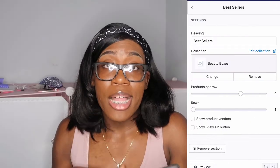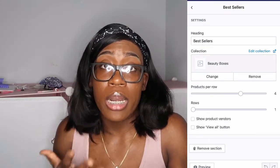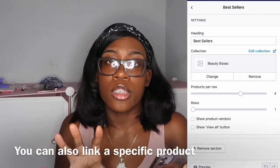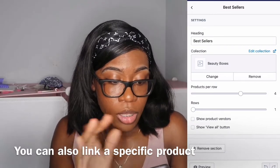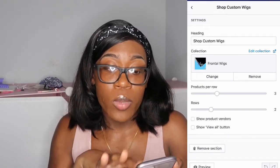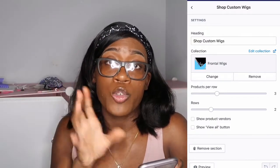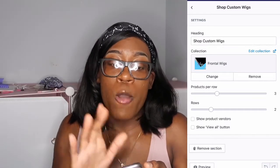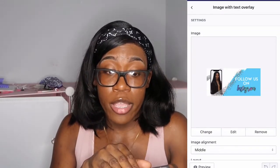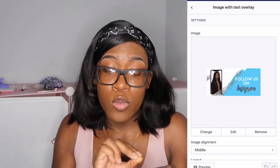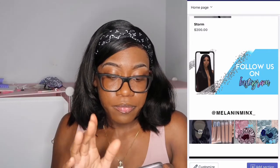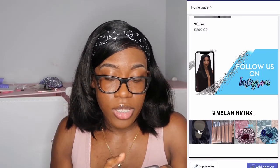Under my gallery I have best sellers, where I put my best-selling products — my beauty boxes. You just link a collection there and it will automatically populate your collection. I also have a section for frontal wigs since a lot of people go to my site for wigs. My graphic designer added an image with text overlay section, and you can do the same by choosing that option and adding your image.